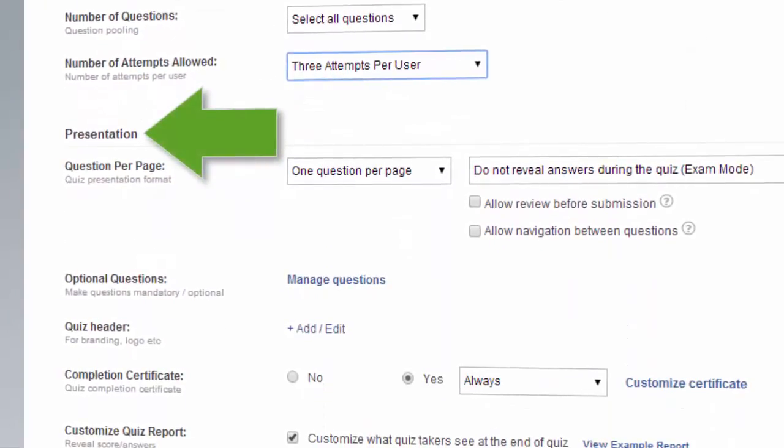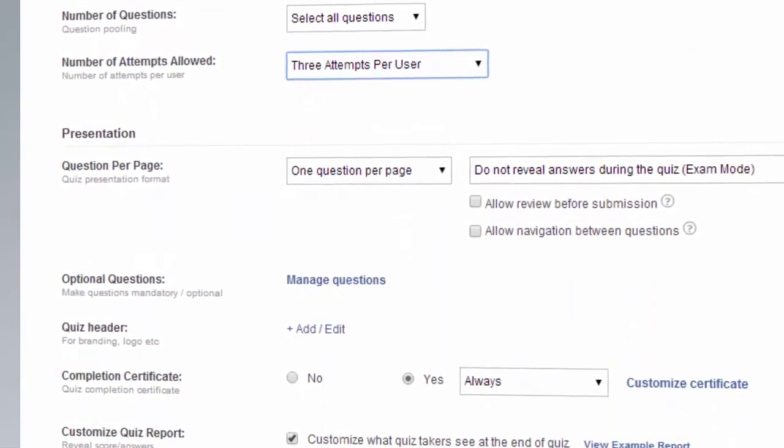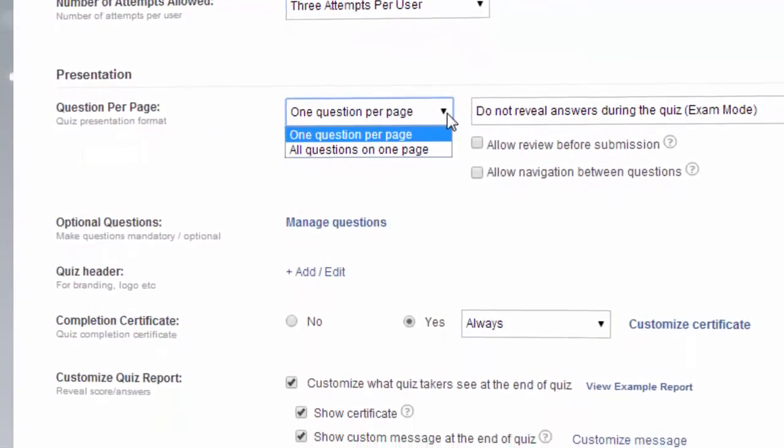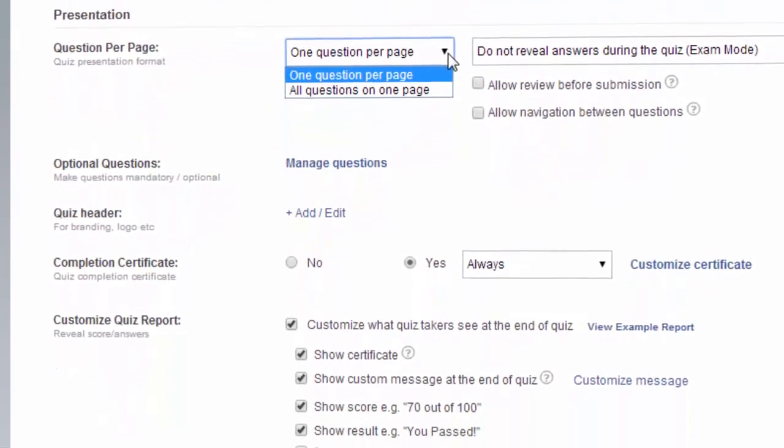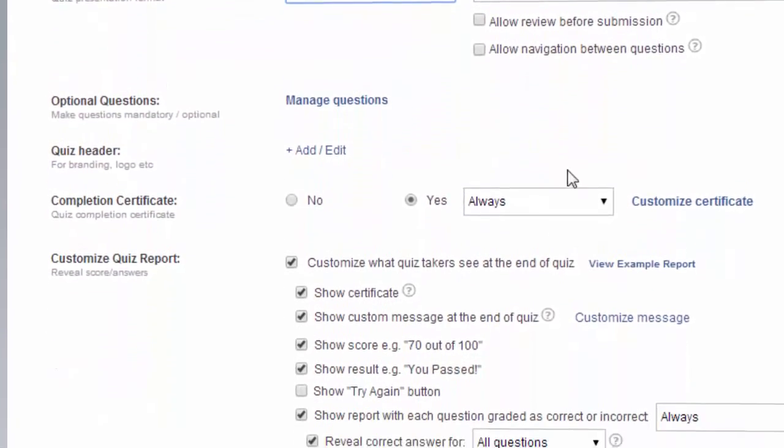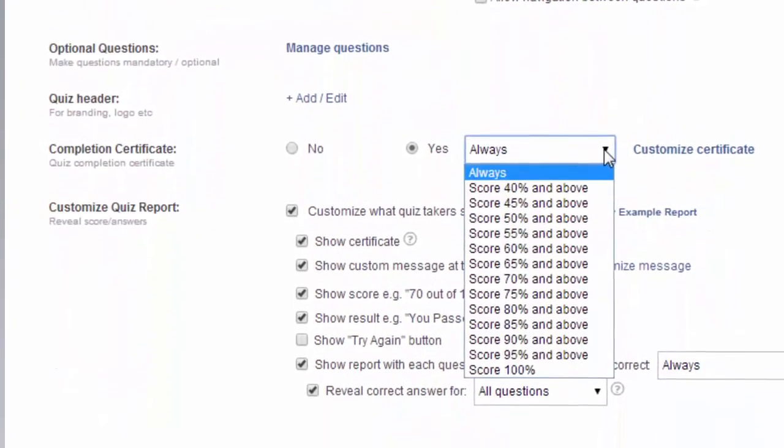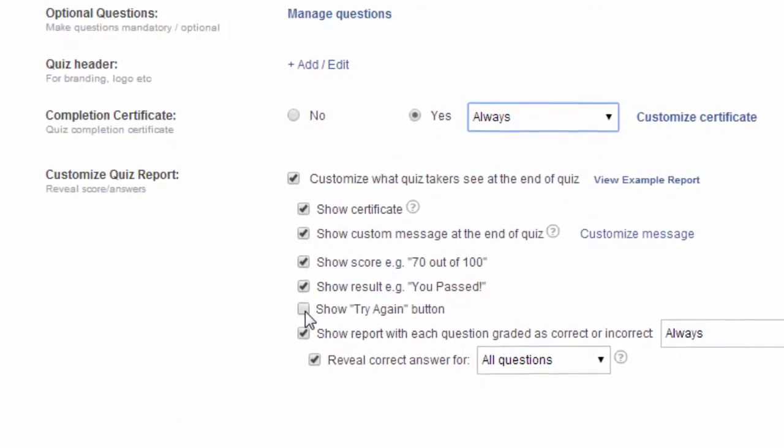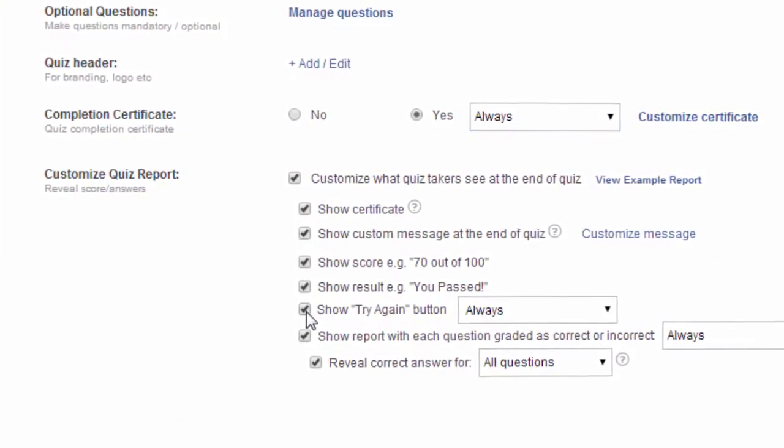Presentation allows you to control various aspects of your quiz, such as how many questions are shown on each page, quiz certificates, or what quiz takers see at the end of the quiz.